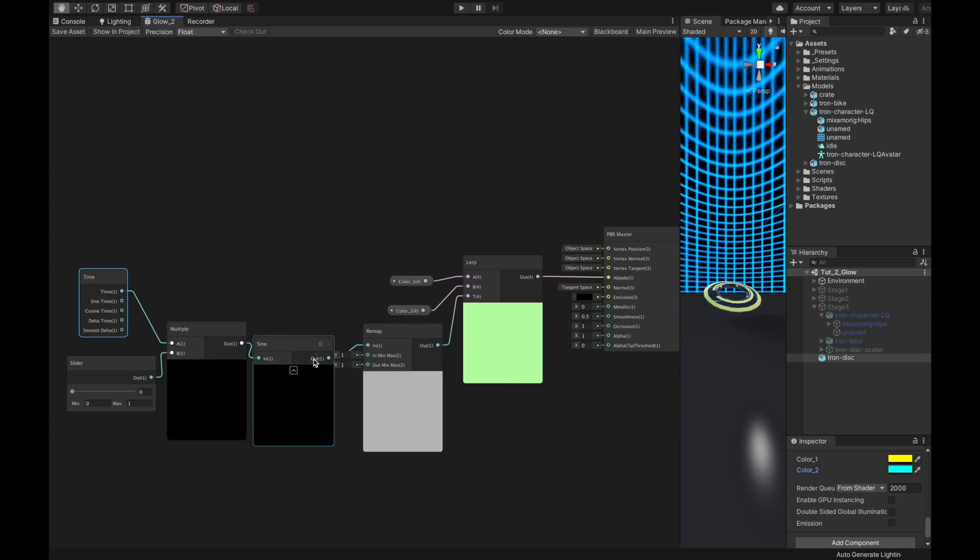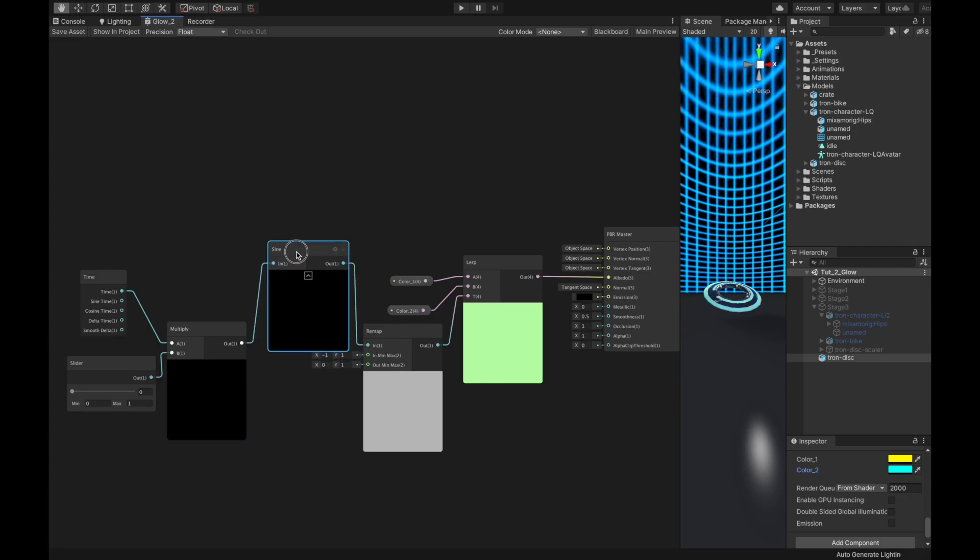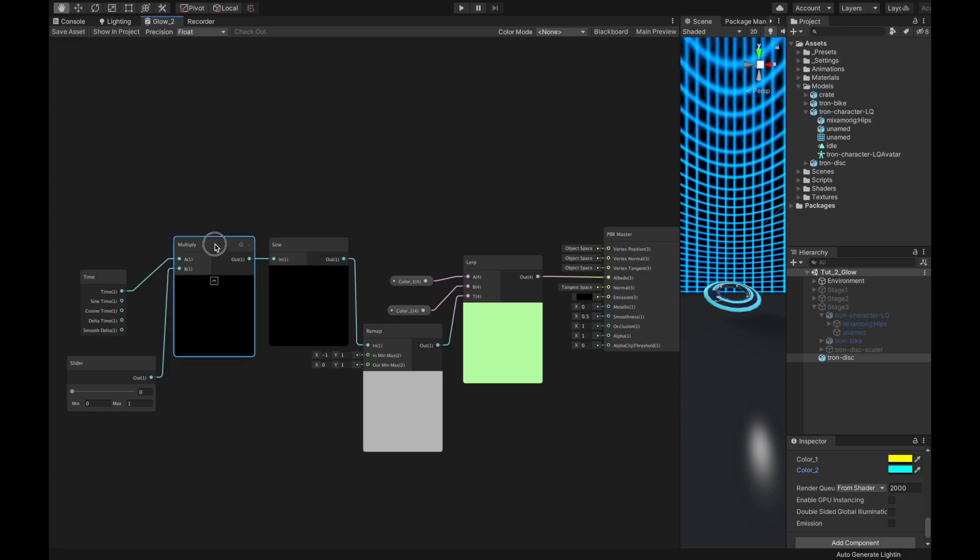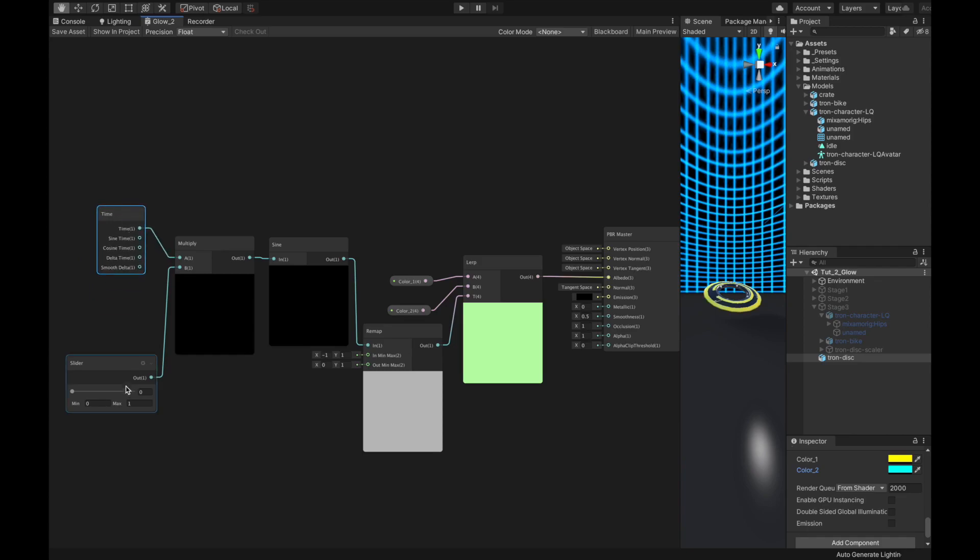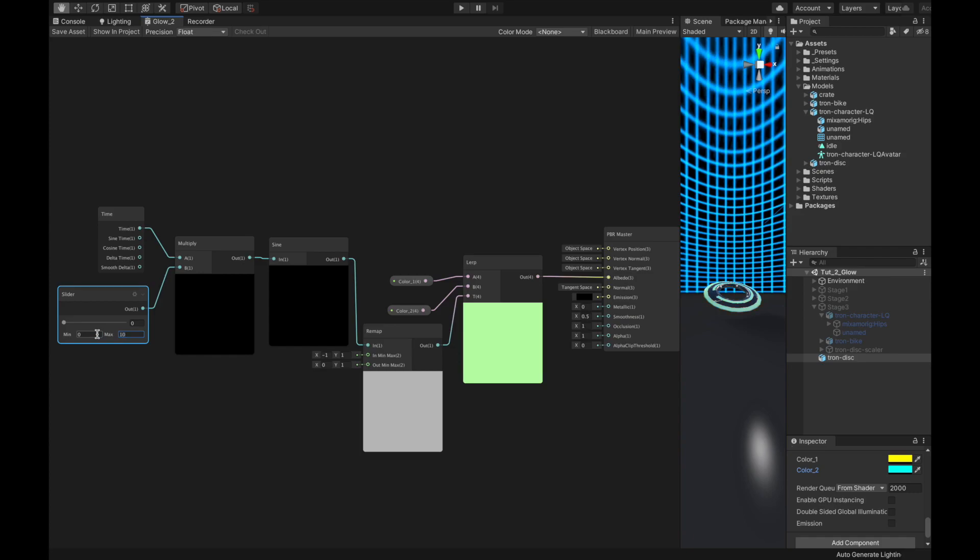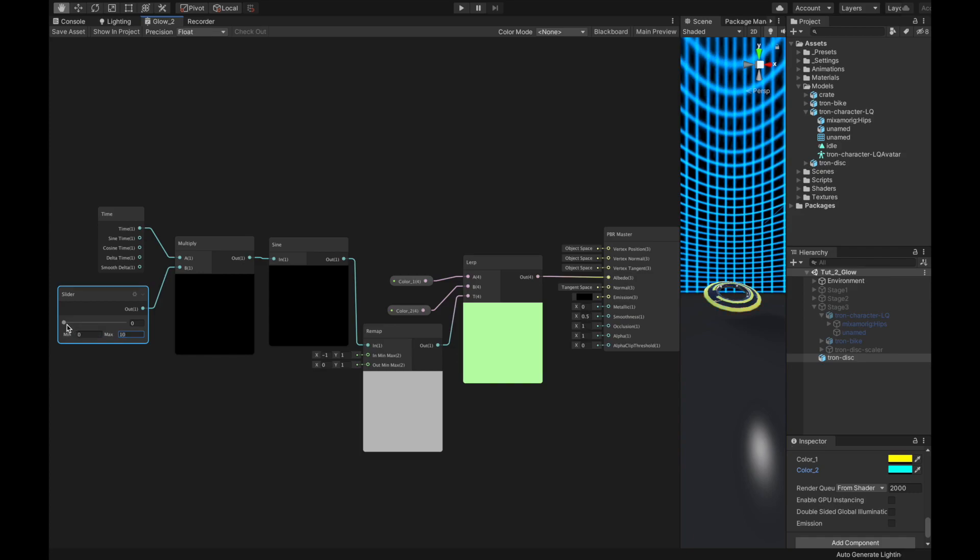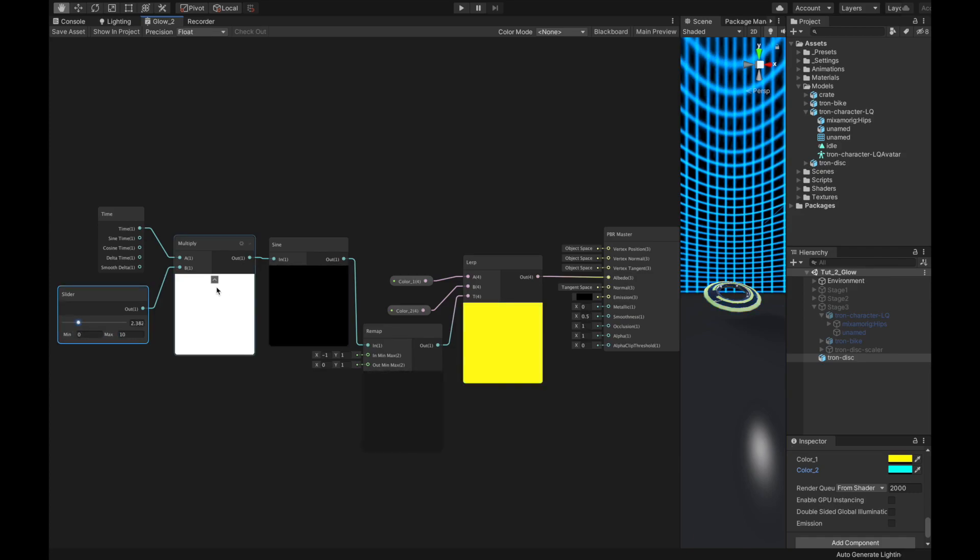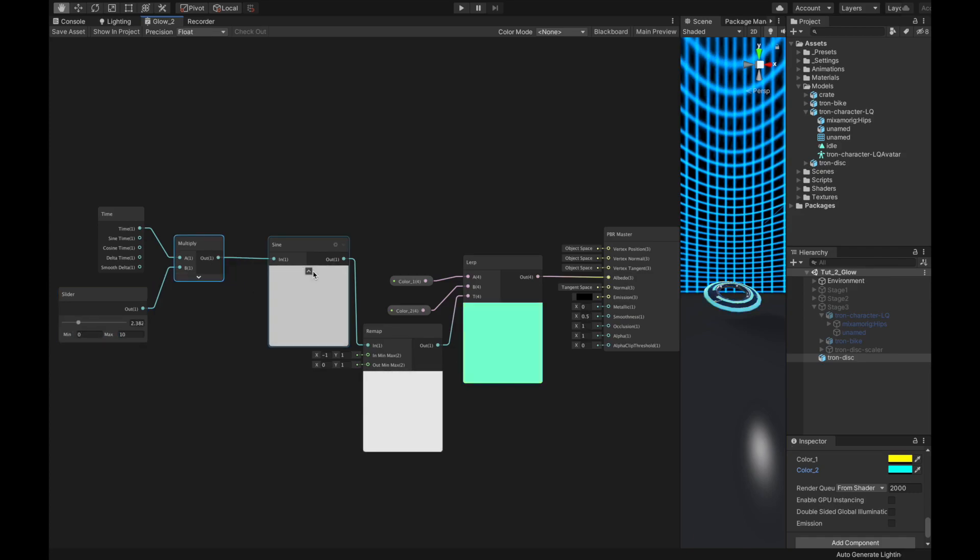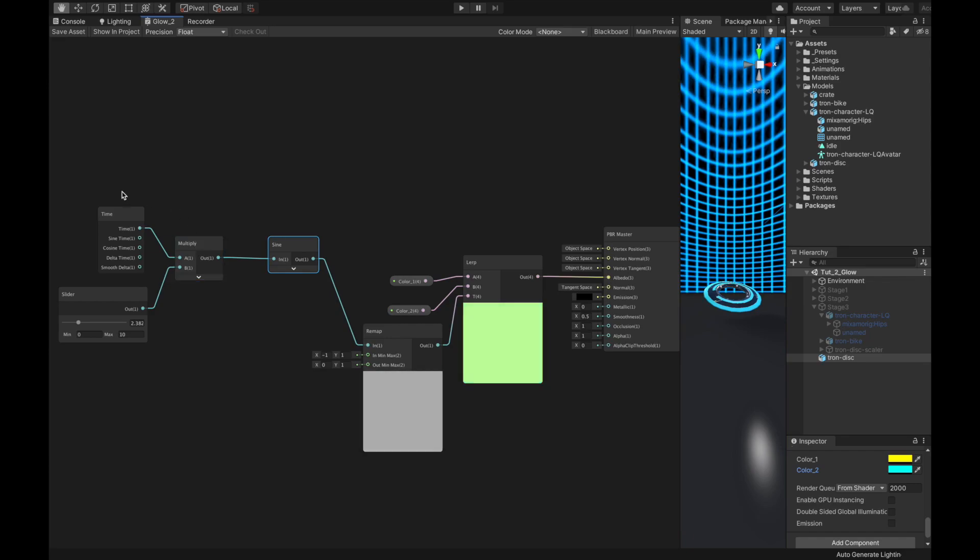Now, you could control the colors and the speed like a god. This is a tricky question for you. We do not use the sine time port in the time node anymore. Instead, we create another sine node. Why? Leave your answer in the comment section below.